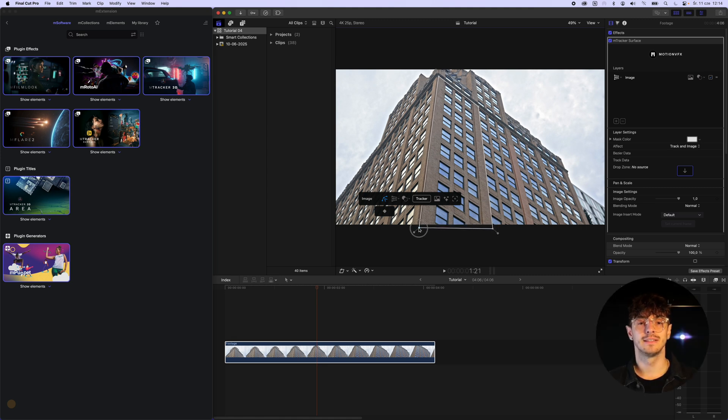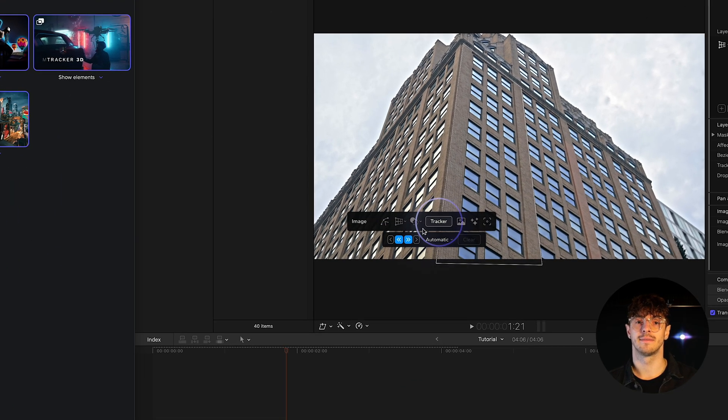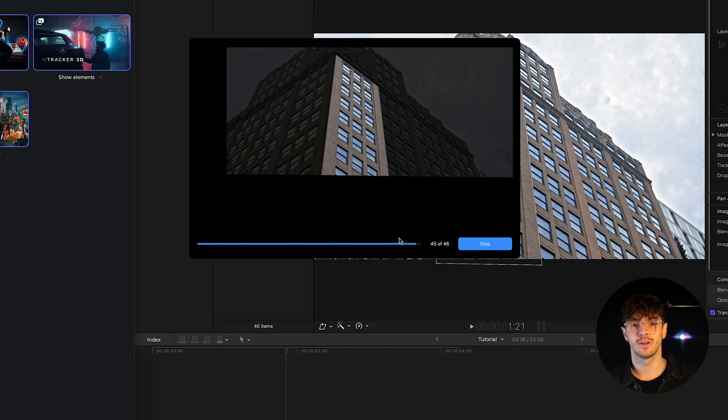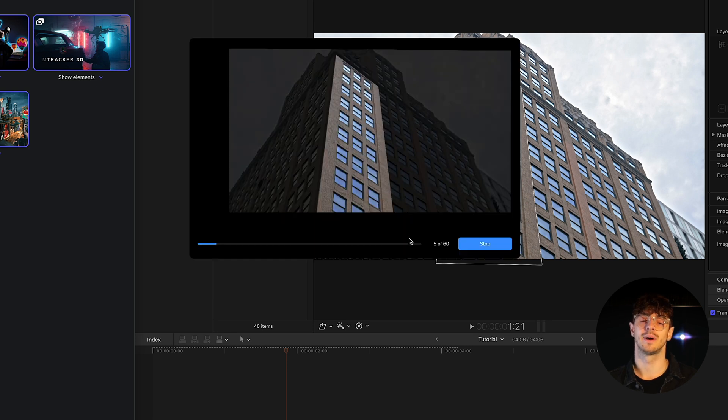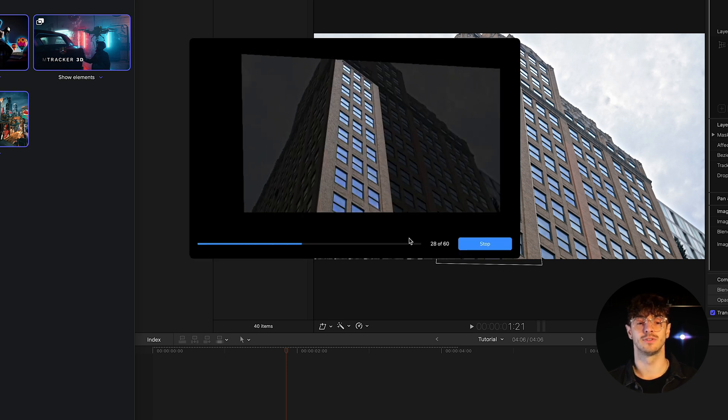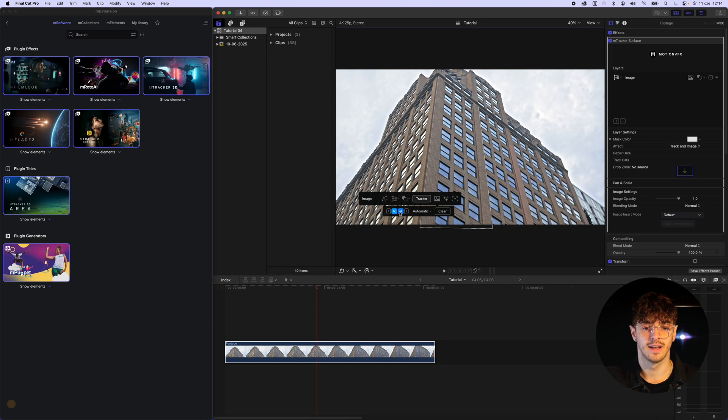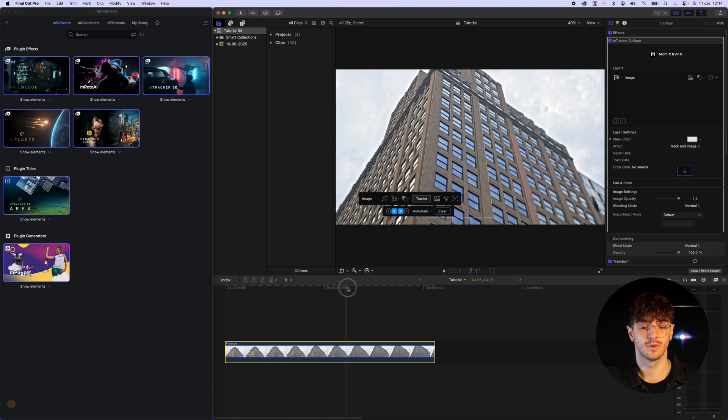Once the area is defined, we click Track. After the tracking is completed across the entire timeline, we make sure that the area we will be working on aligns with the surface of the building wall.